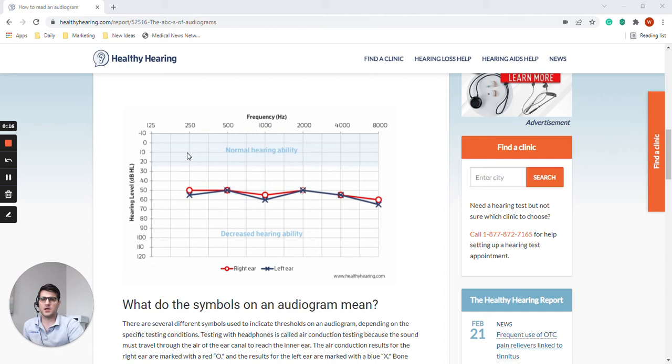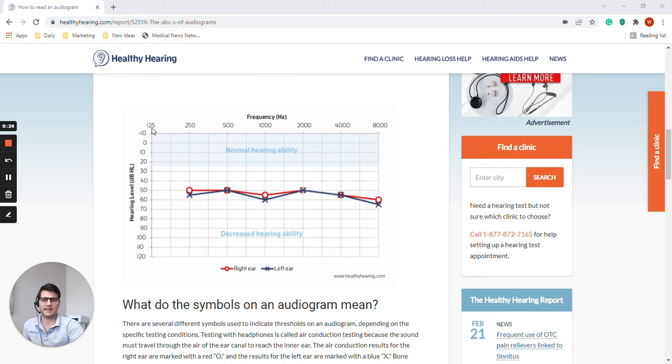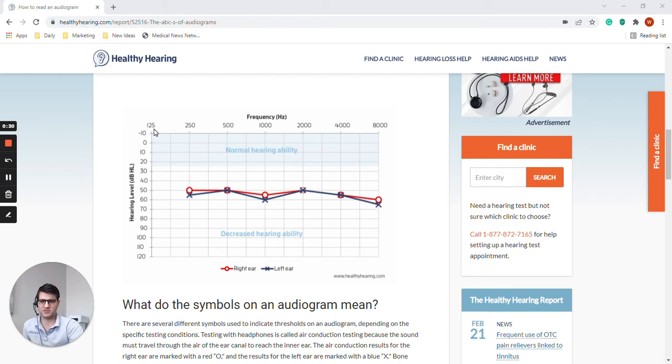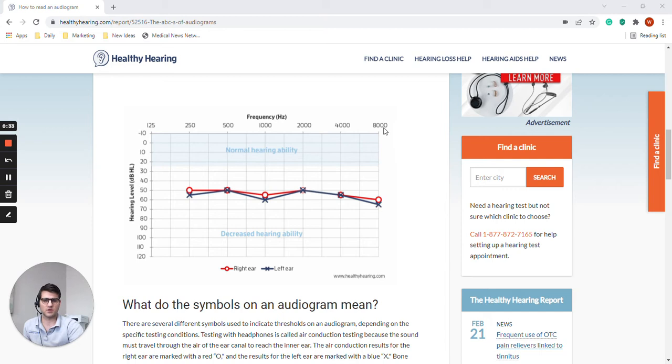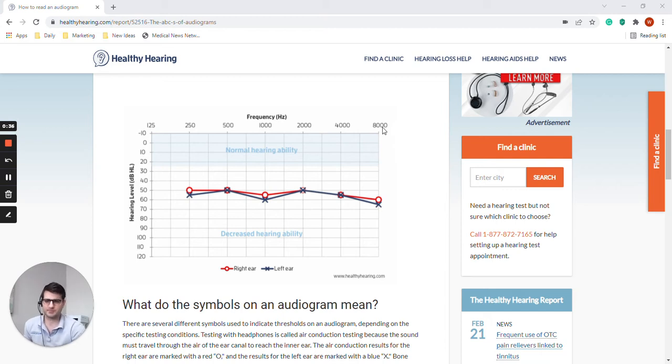Along this graph on the horizontal axis we have frequency, and frequency increases as we go from left to right. So 125 hertz is low frequencies, low pitches, and the pitch increases as we go across to the right of the graph.